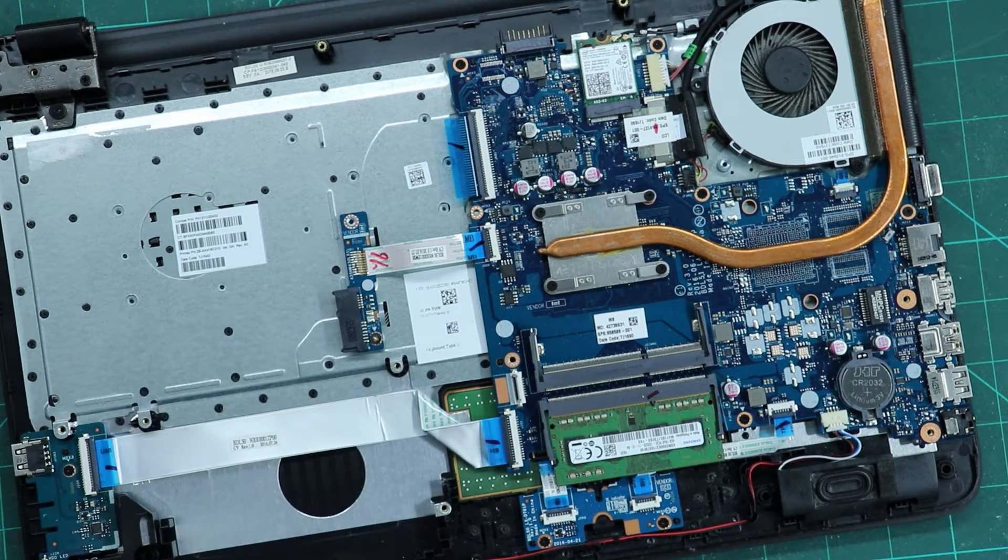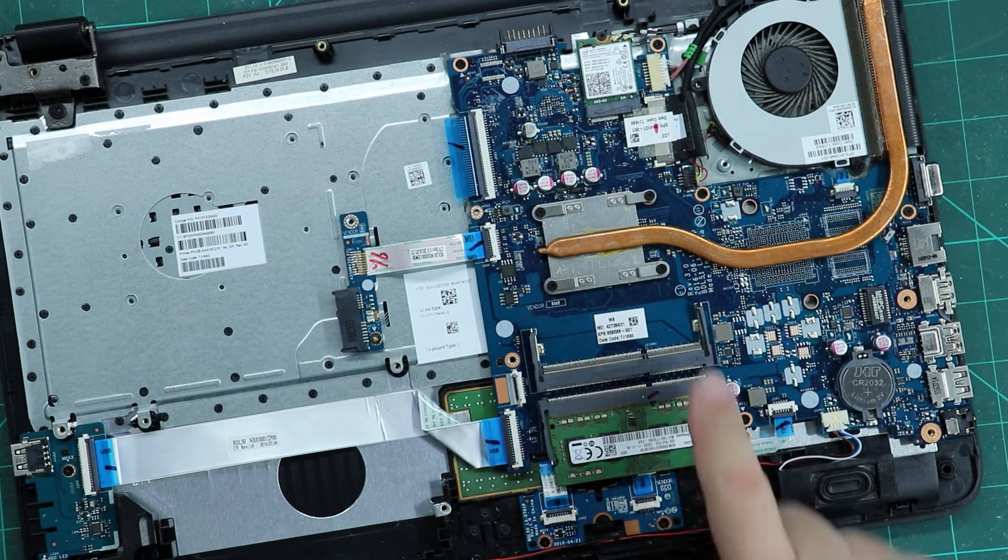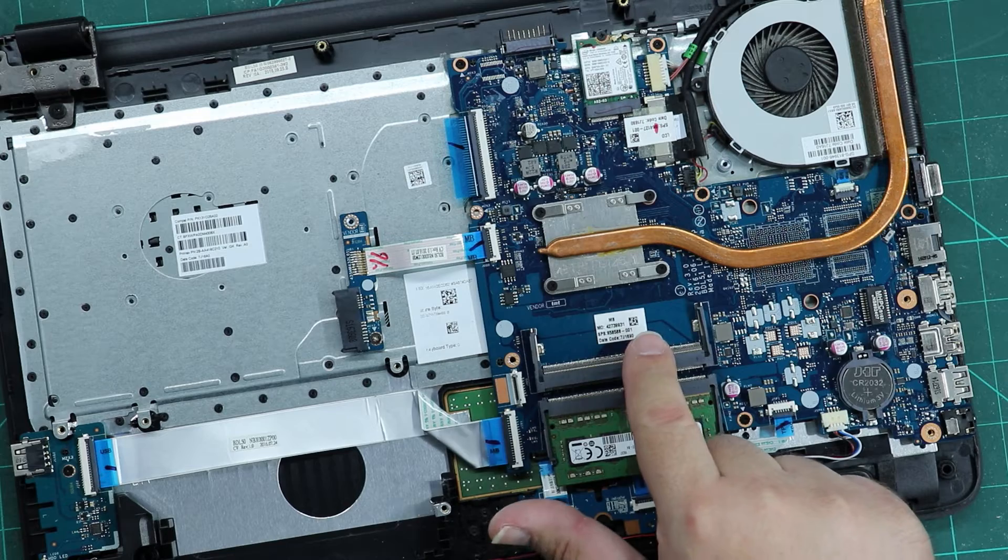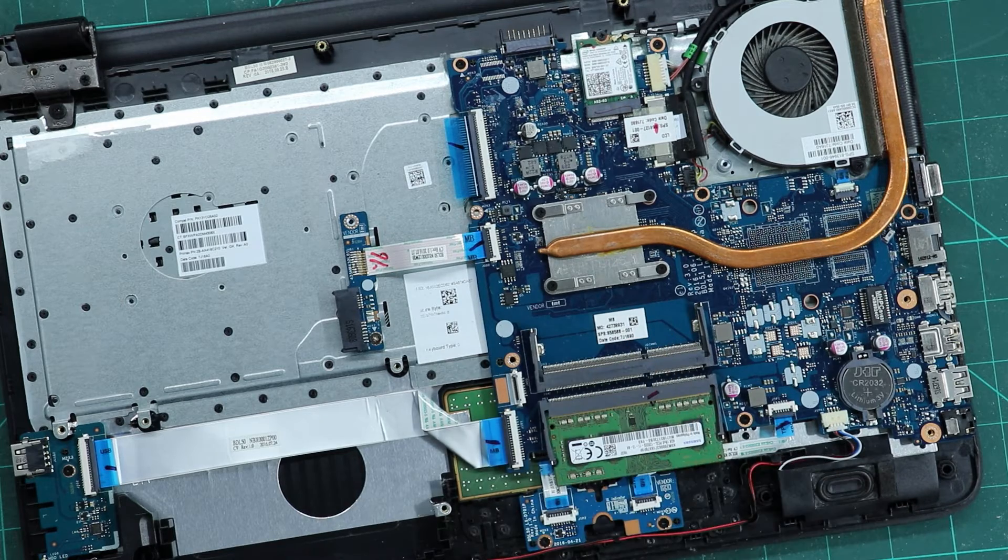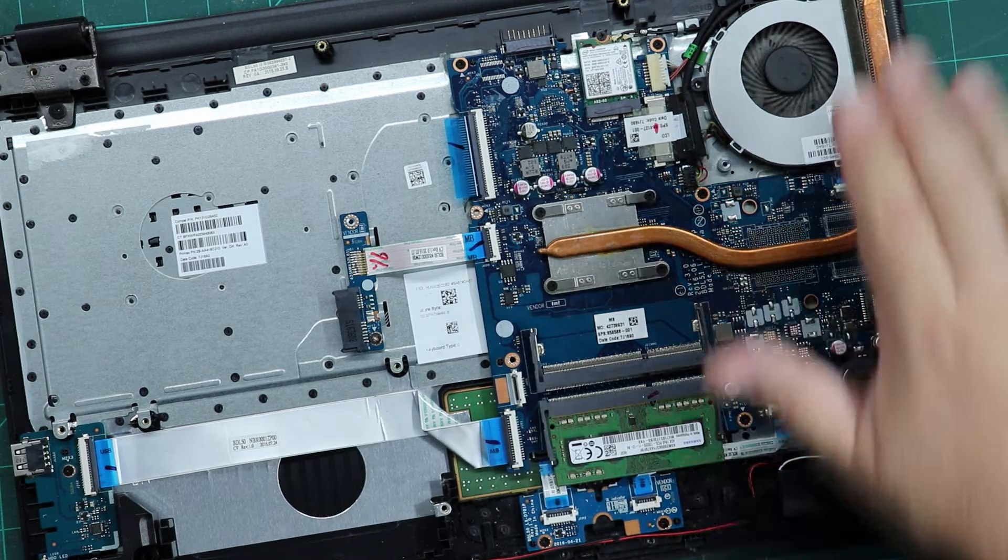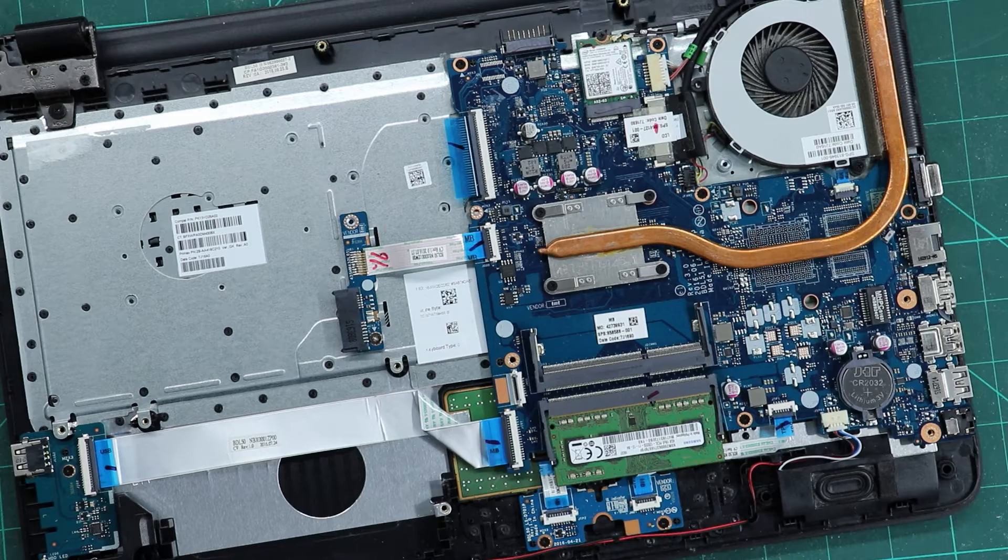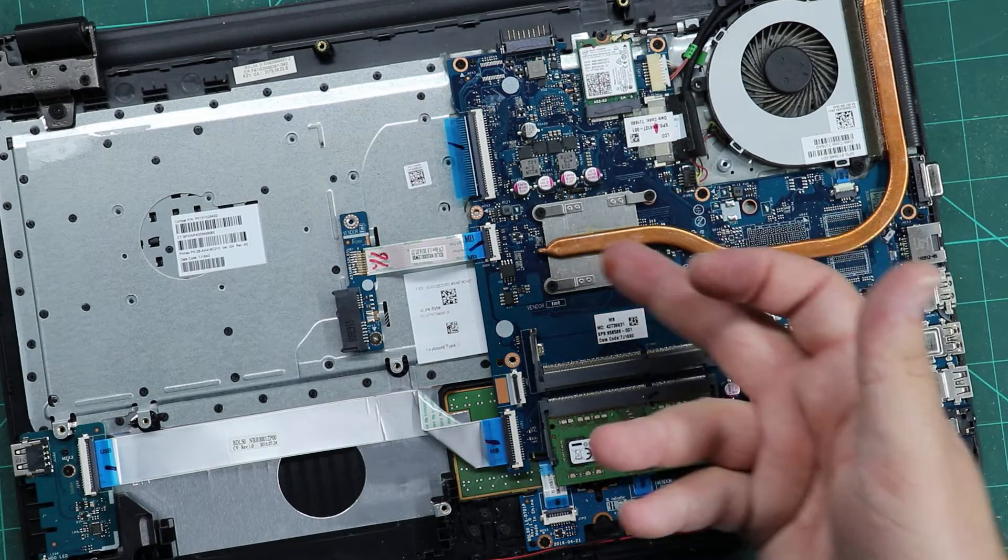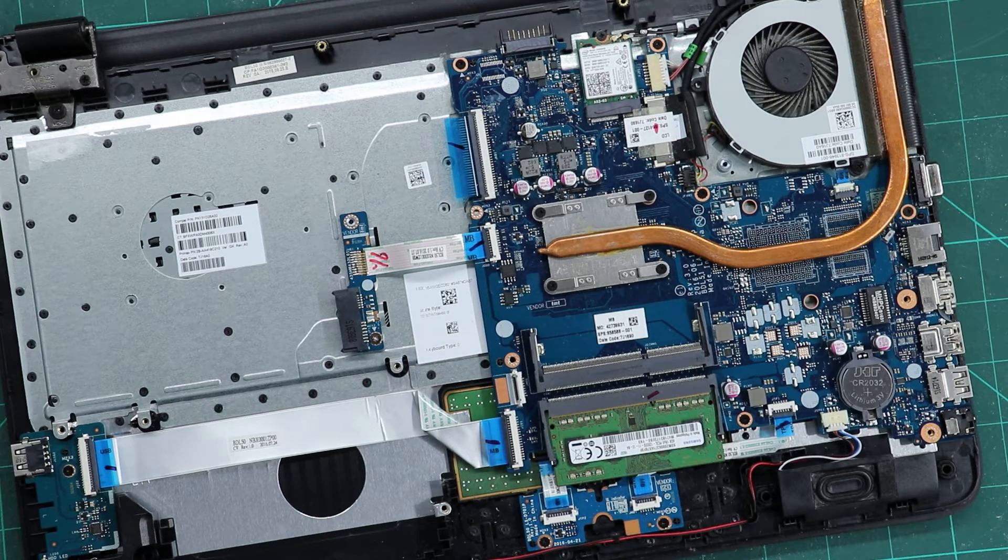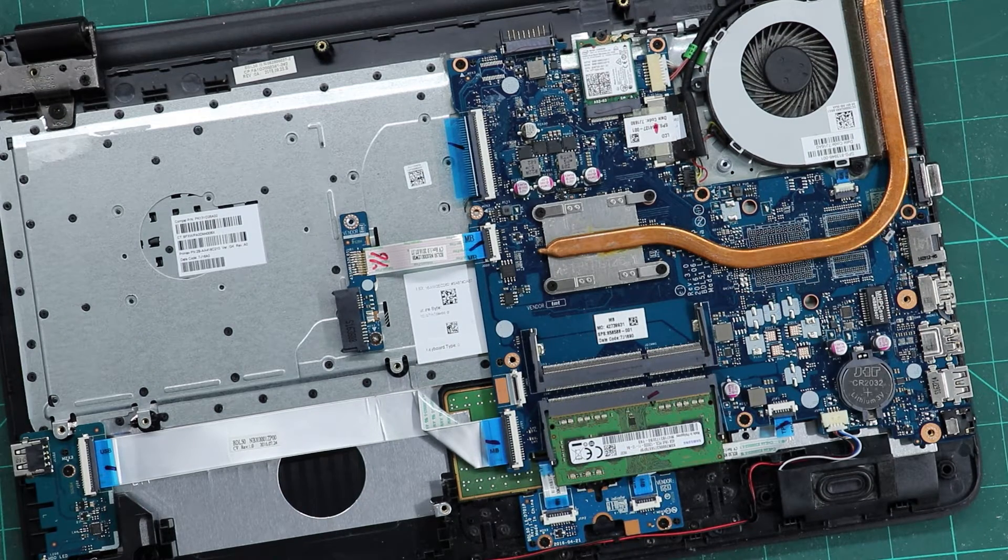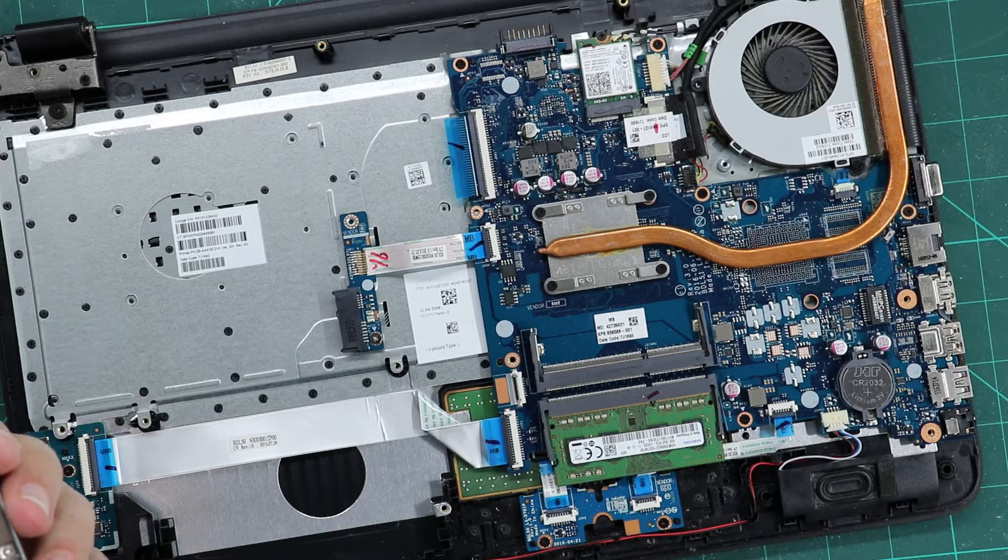You can upgrade your memory, you have an empty slot, and of course you can check your fan for dust. Also you can change your thermal paste.